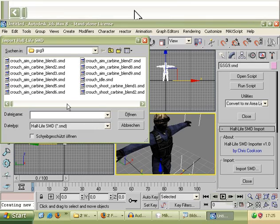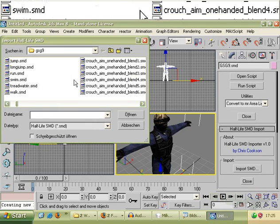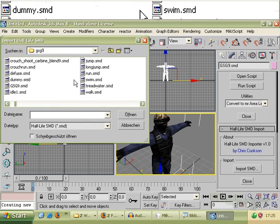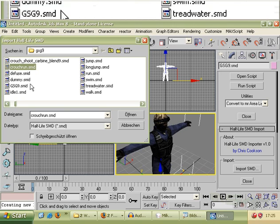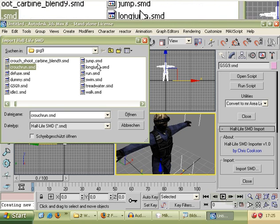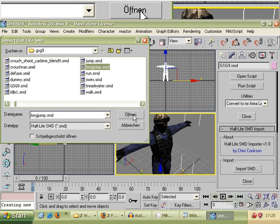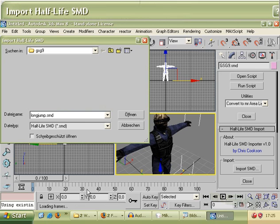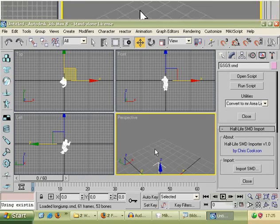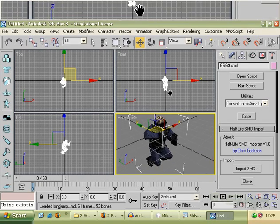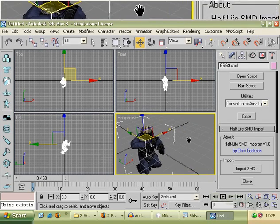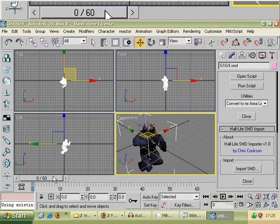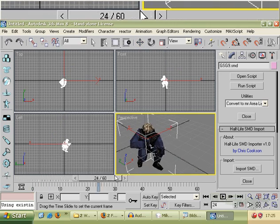Now go to import SMD and take now an animation which you want to use. For example, we want to use a long jump. Click on it and open. He is loading now the frames. We see this on the bottom console or window. And now we see this person is crouched and he is jumping.